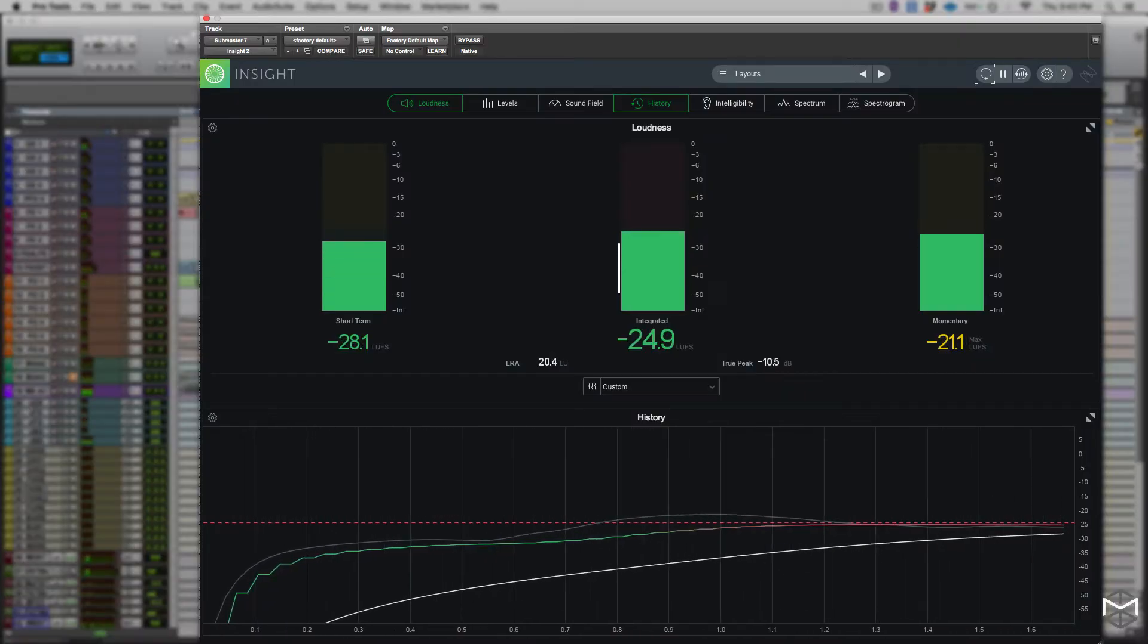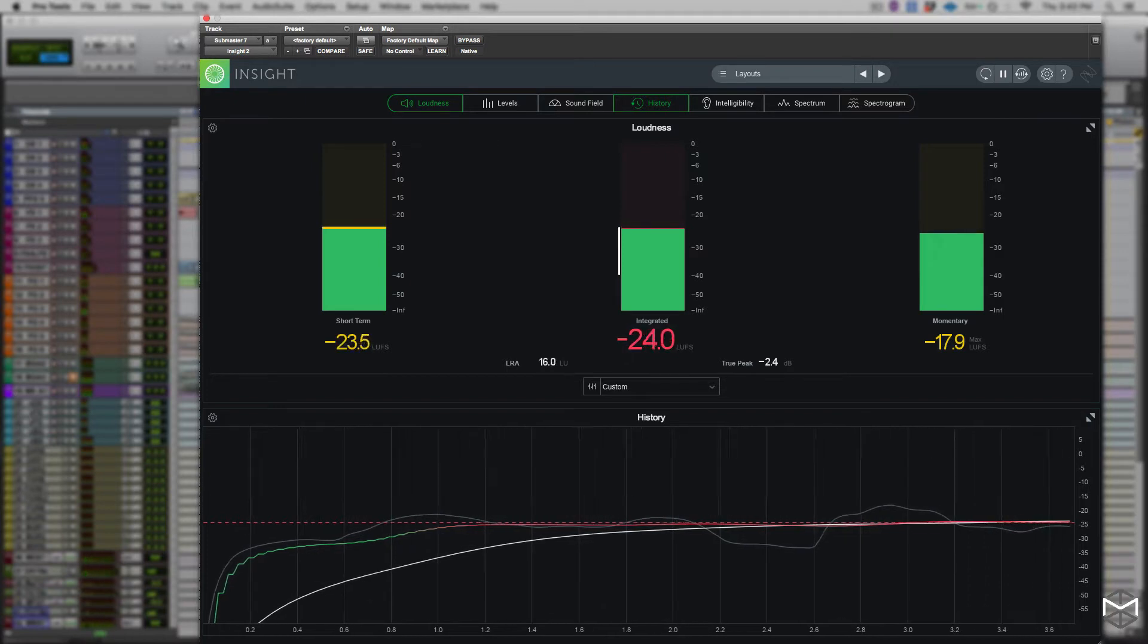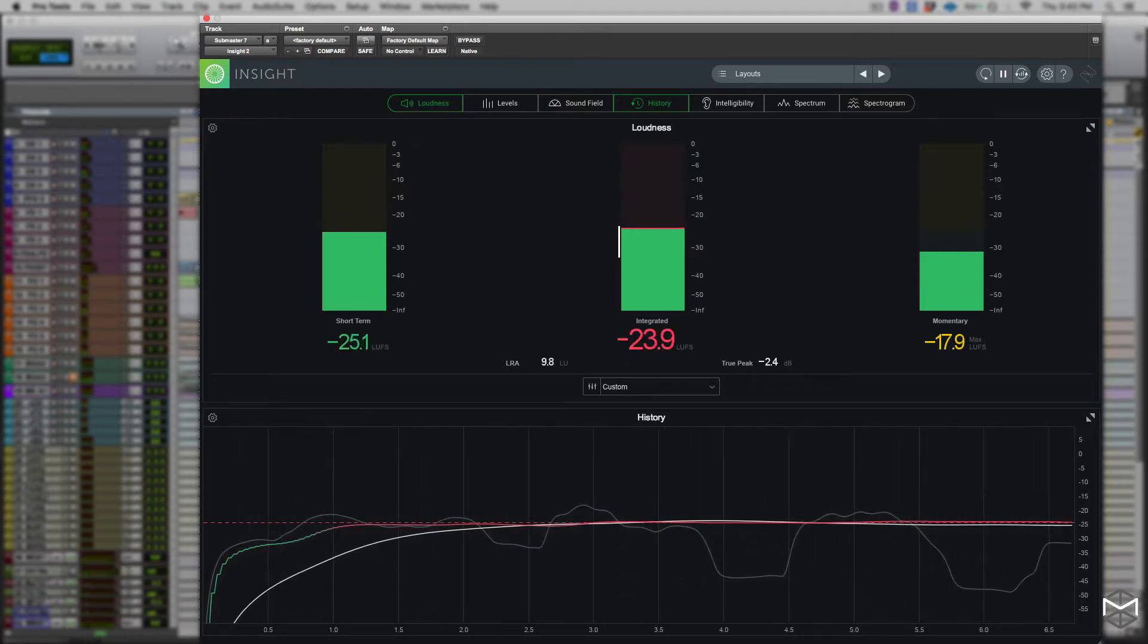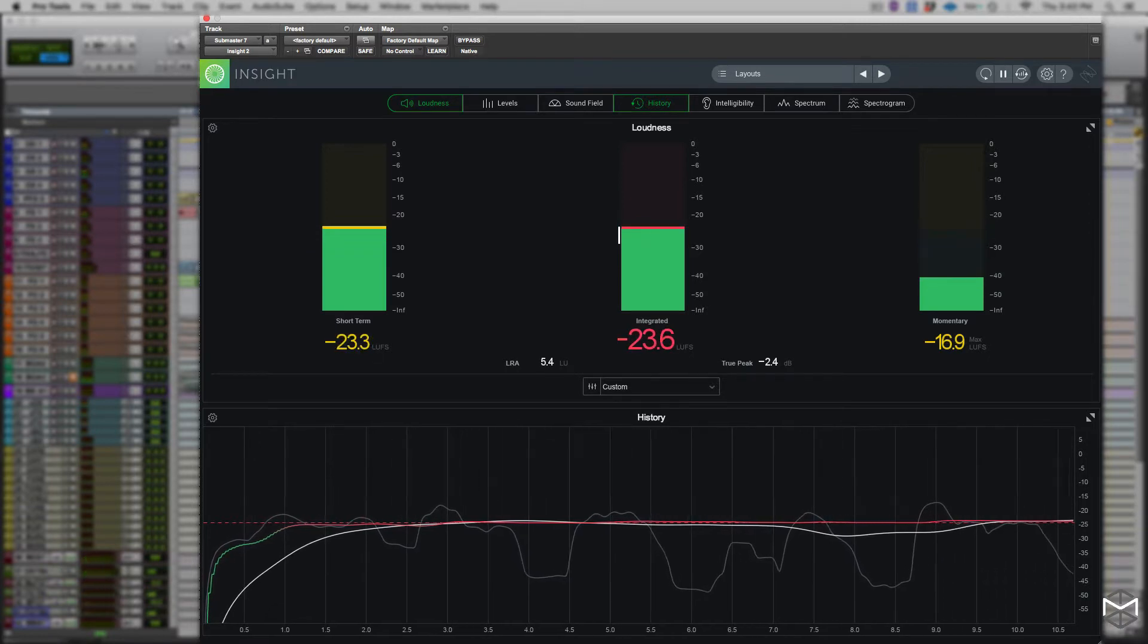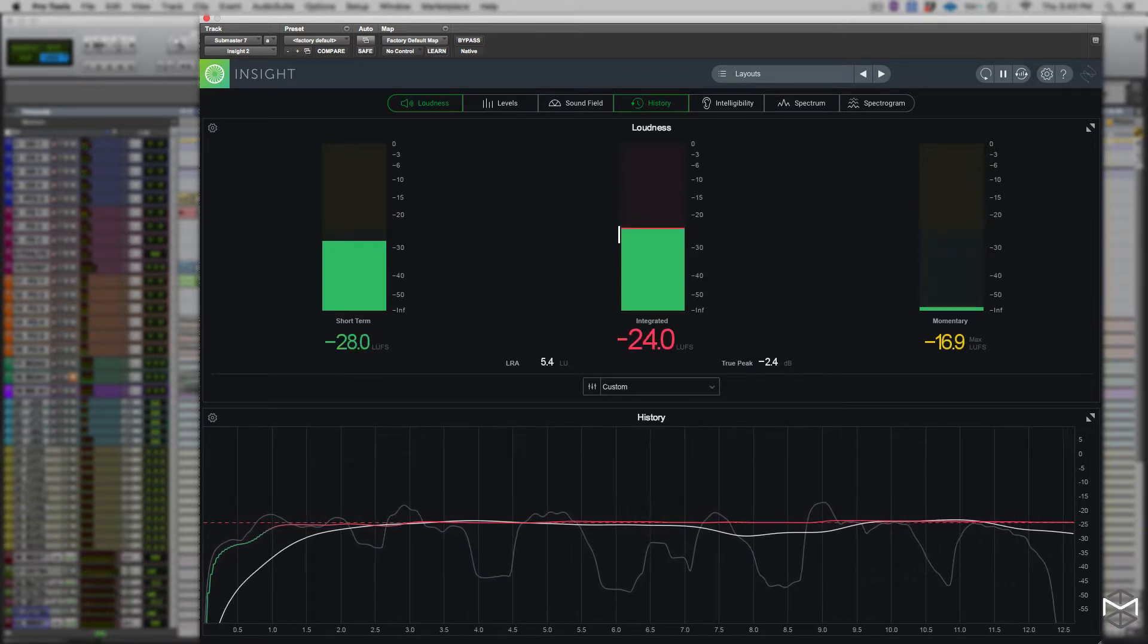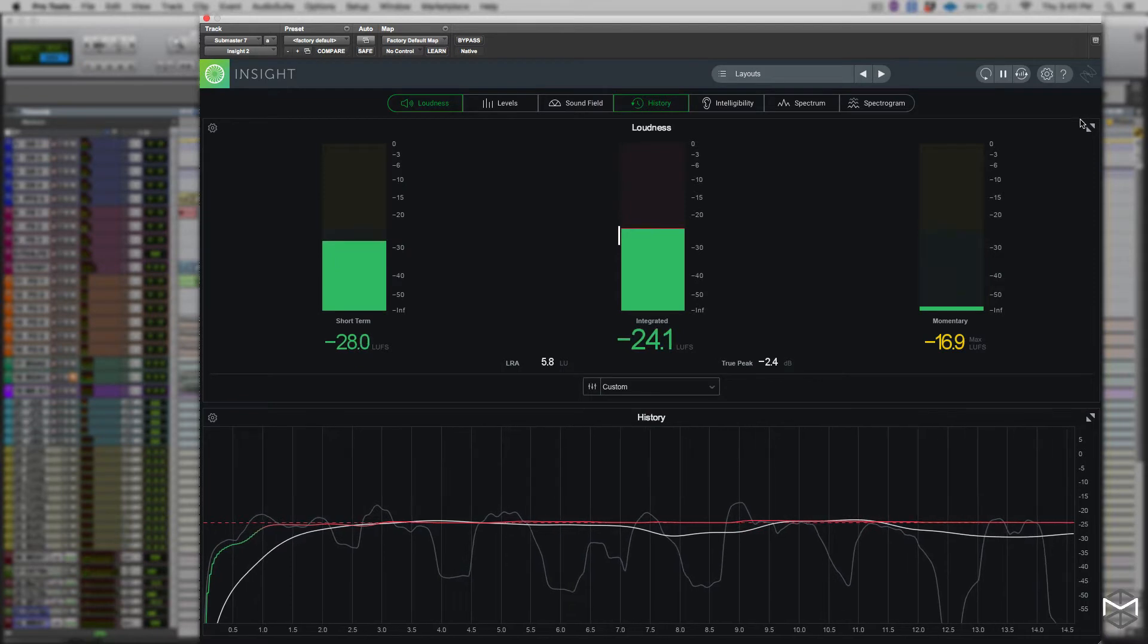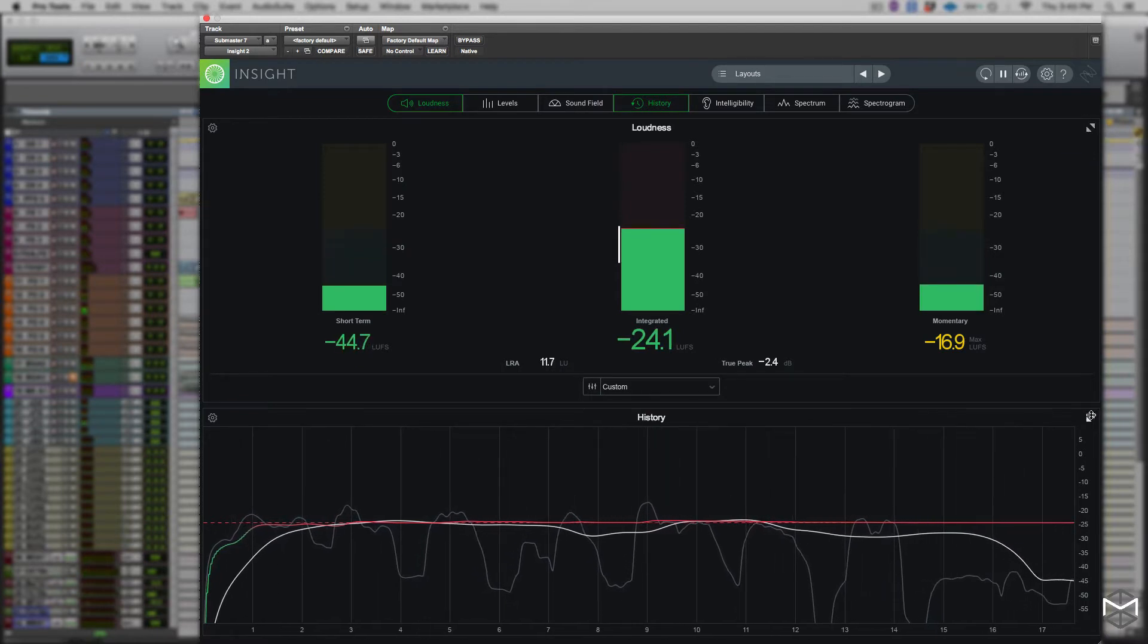As you can see here, I have opened my loudness meter and the history meter panel. In essence, the history meter panel plots over time the integrated short-term and momentary loudness measurements so that we can have a clear reading of what the loudness of our program was at a particular time.